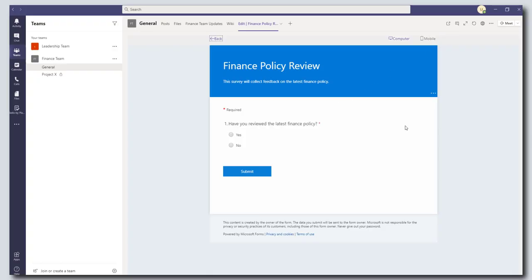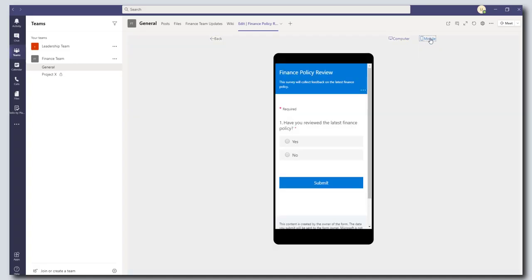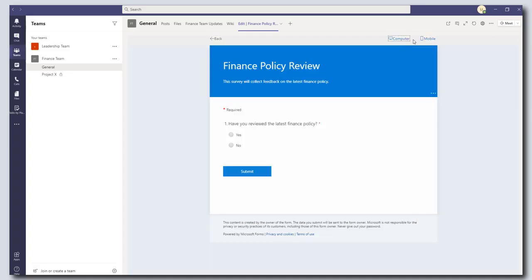And so this is to give you an idea of what the survey is going to look like when users access it. And the cool thing here is that you can actually toggle between computer and mobile. We're just going to fill this out in computer. And so let's go ahead and let's fill this out.